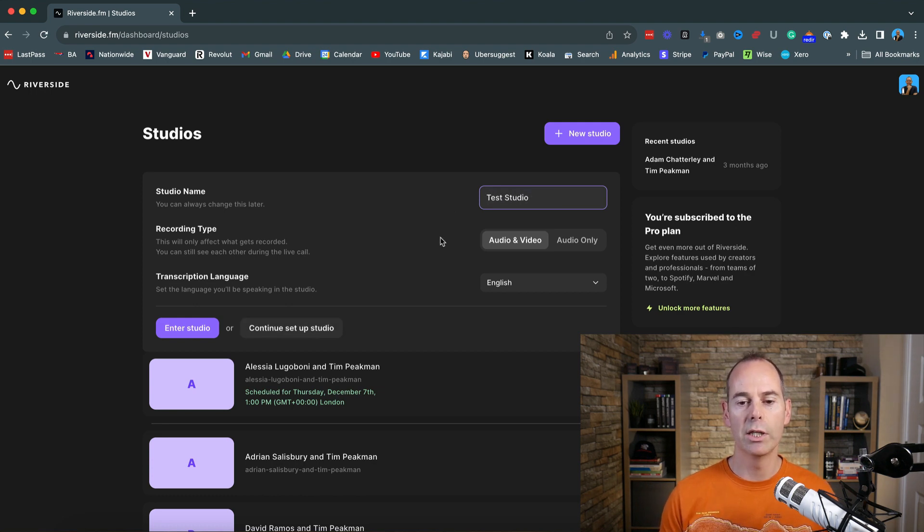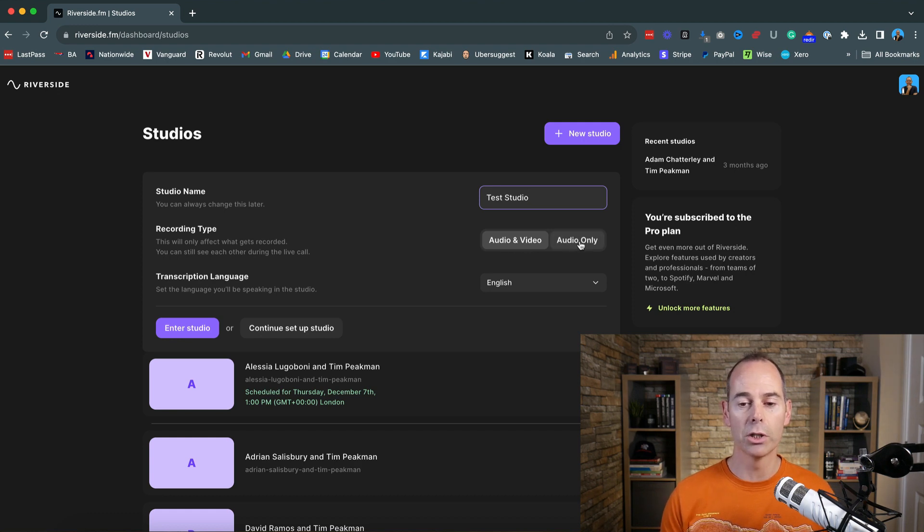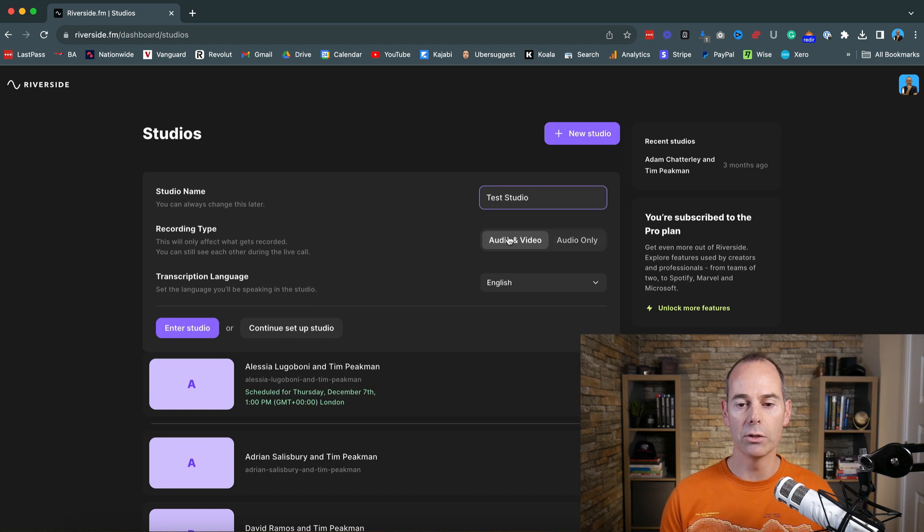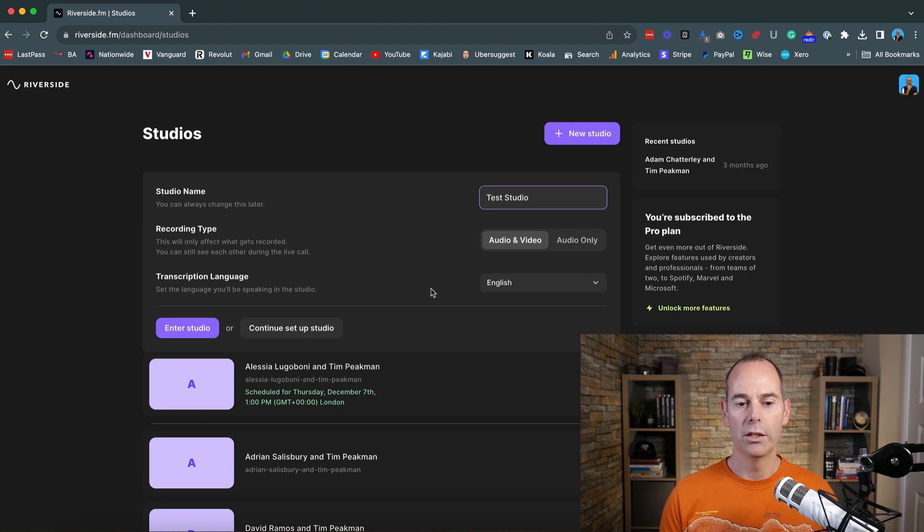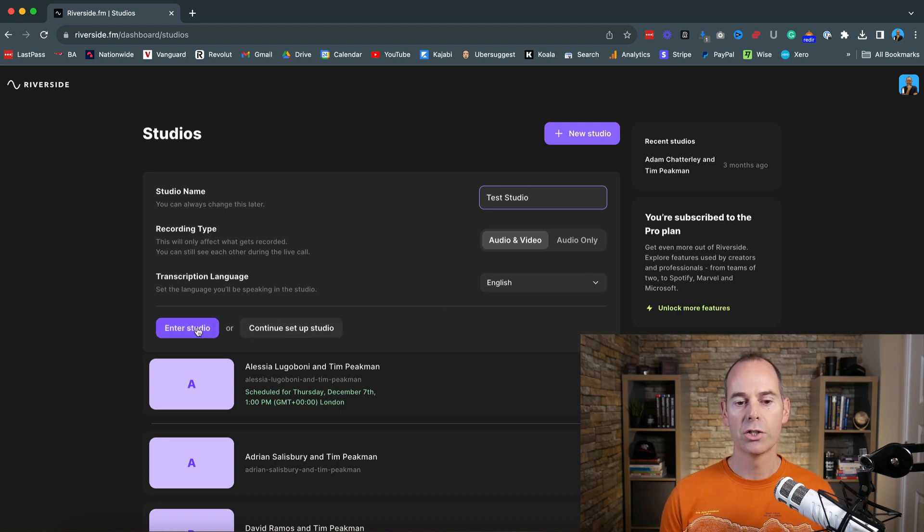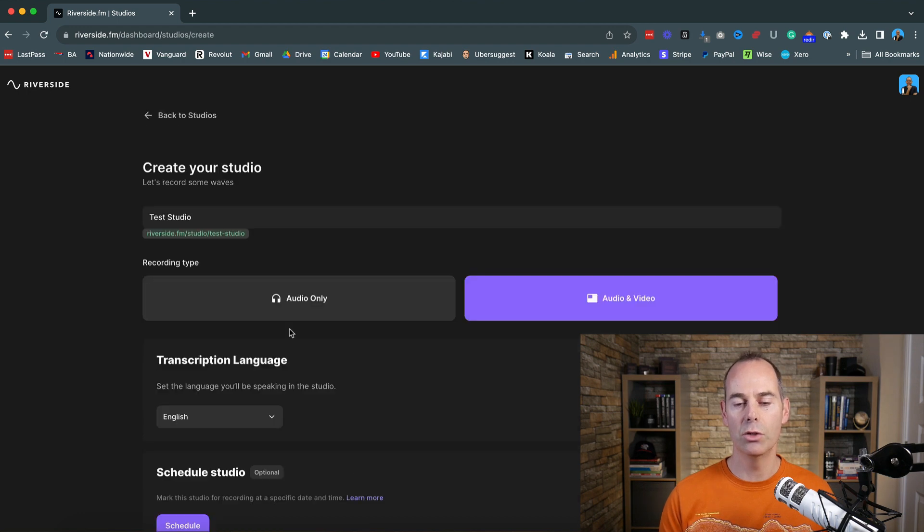So recording type, they give you audio and video or audio only. So if you are just doing a podcast, you just wanted to focus on the audio, but I'm going to be doing audio and video because my platform of choice is YouTube. And then the transcription language I'm just going to have as English. So you can either head straight to the studio or you can continue to set up the studio. So I'm going to continue to set up.